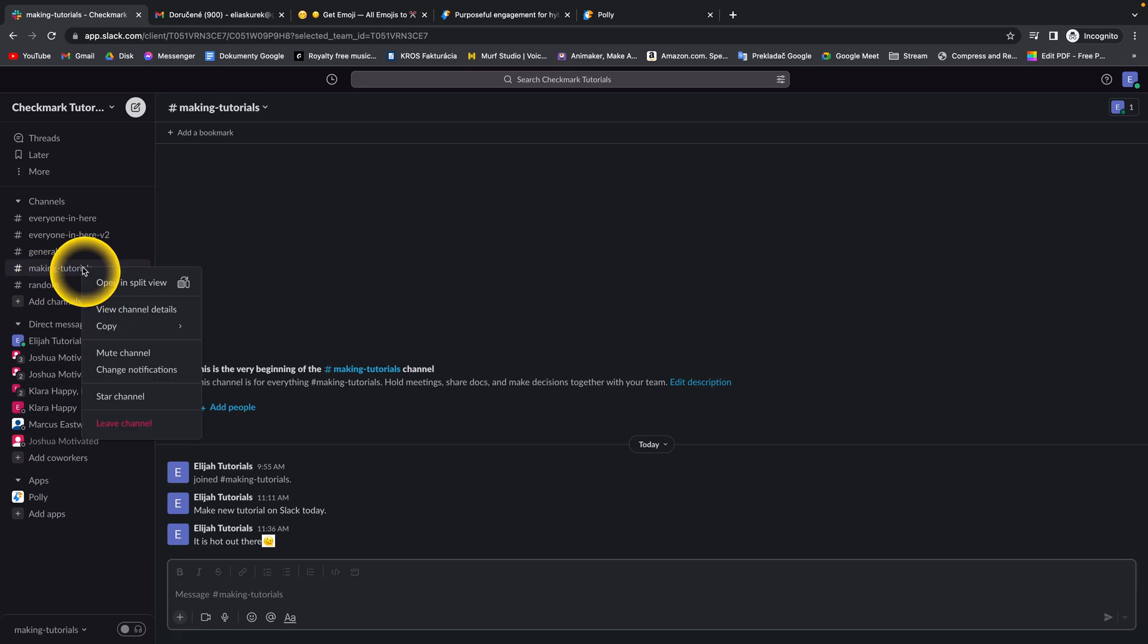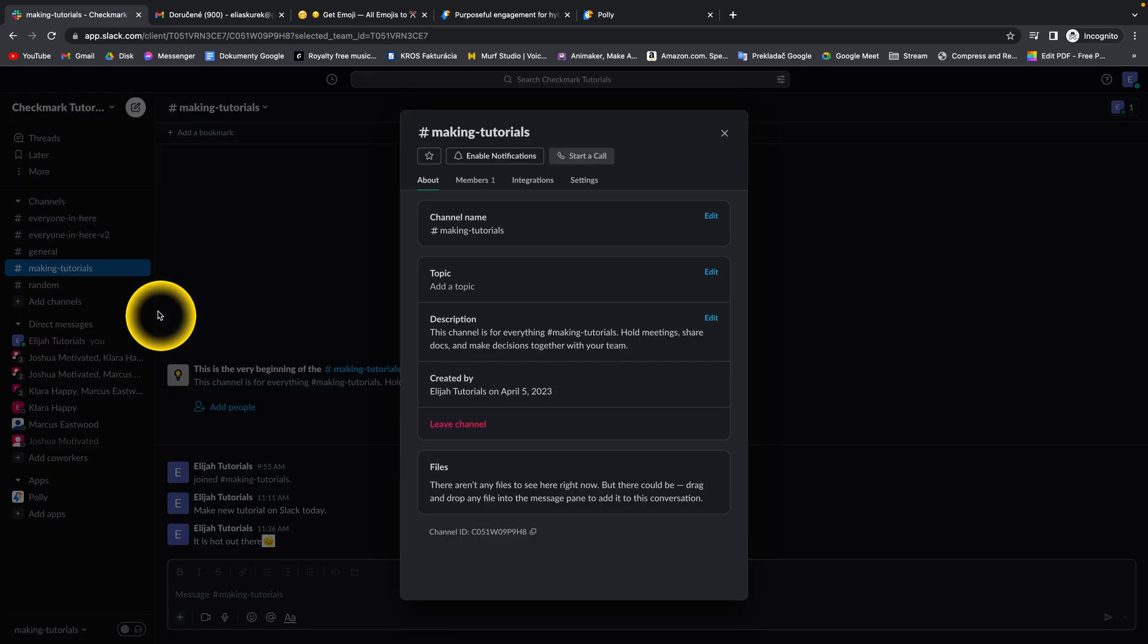Then simply right click on it and select view channel details. Click on that.